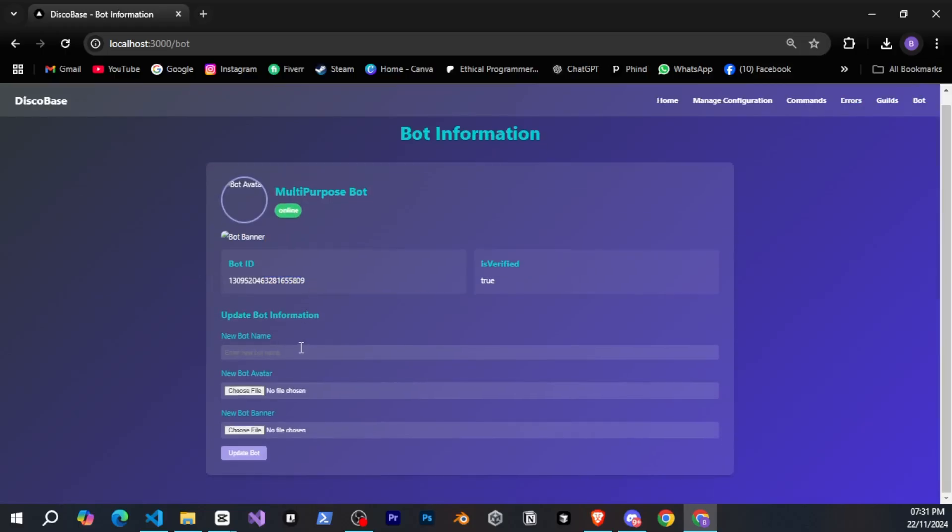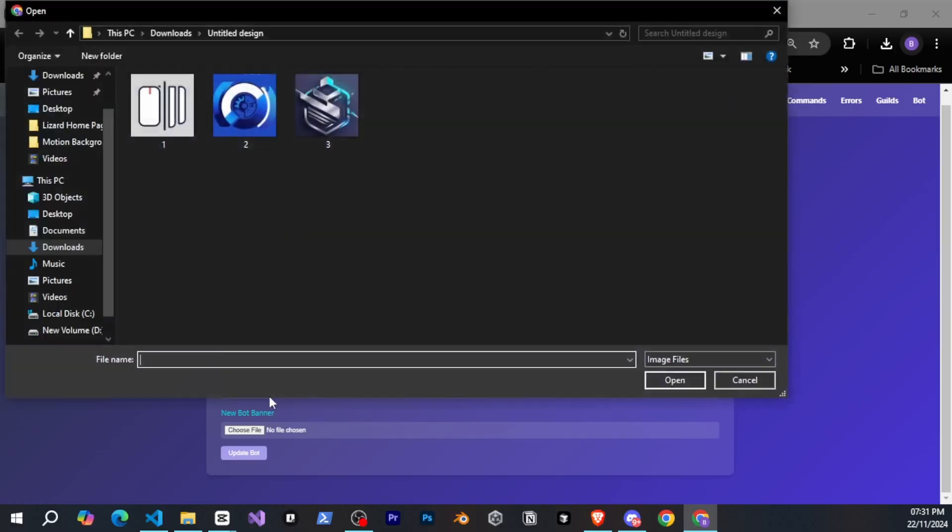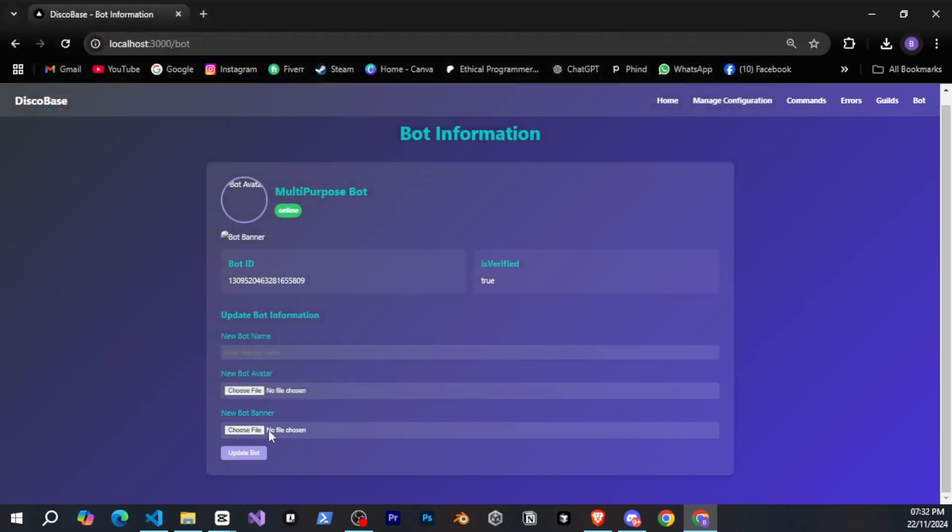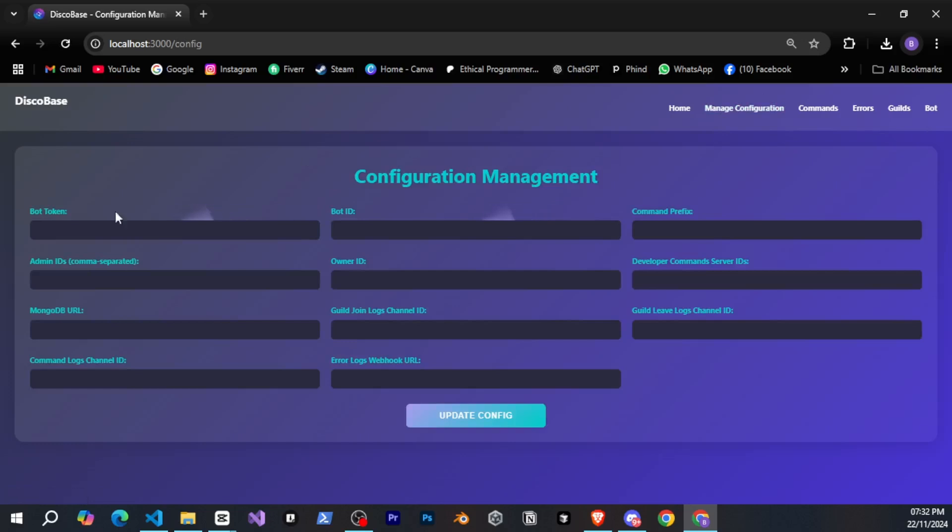You can directly upload or update the bot's name, avatar, and banner from here. If you go to the configuration, you can easily update the IDs from here, which will automatically update the config.json file.